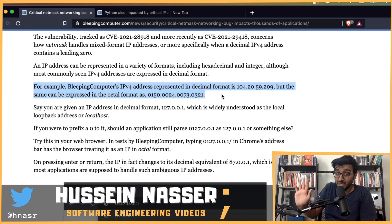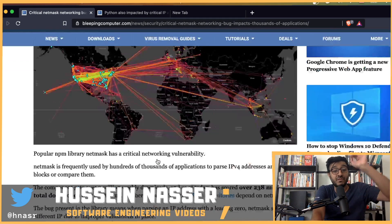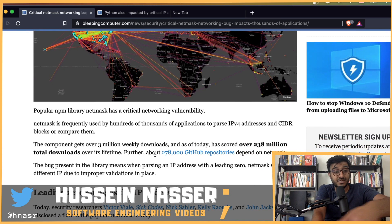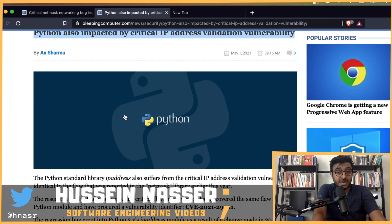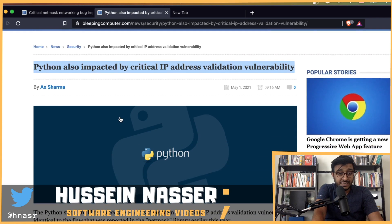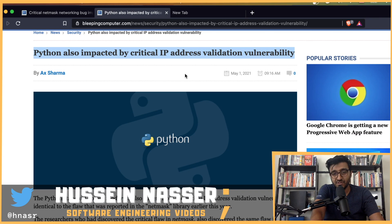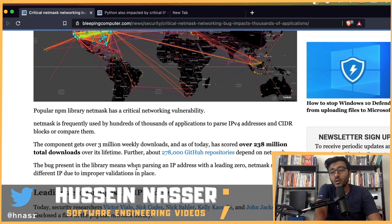HTTP smuggling is one of the nastiest bugs and people are winning insane amounts of money finding these. The security researchers found this IP validation bug and ran with it — testing Python and npm packages. Just yesterday, May 1st, they released another bug: a critical IP address validation vulnerability in Python. Both Python and Node.js are affected, and more will likely come.